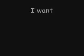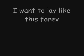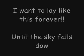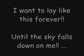I wanna lay like this forever until the sky falls down over me.